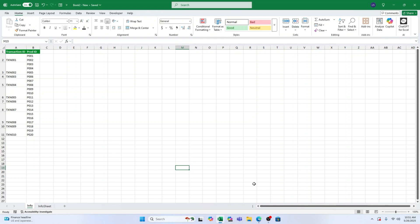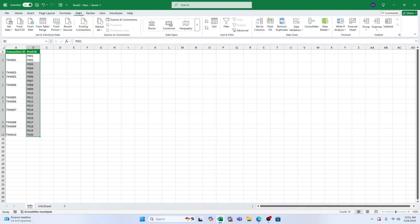First up, let's split our data into separate columns using the built-in Text-to-Columns tool. Click and highlight the cells you want to split. Go to the Data tab on the ribbon. Click Text-to-Columns.